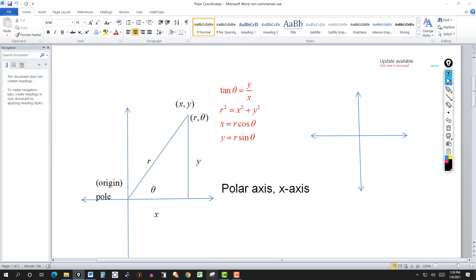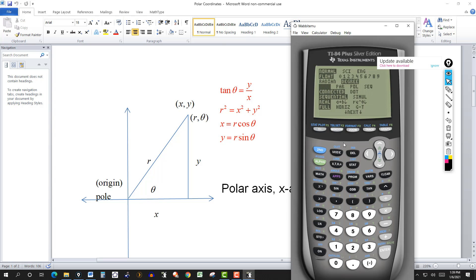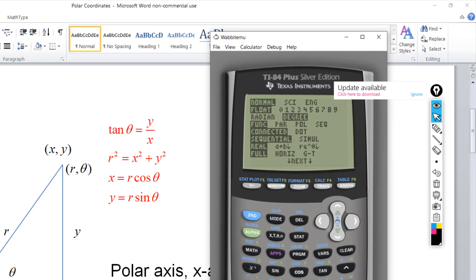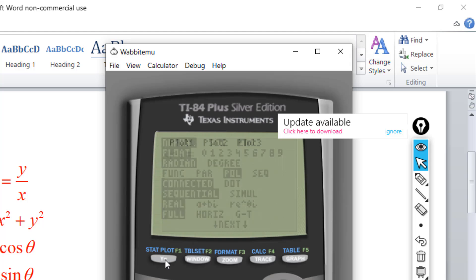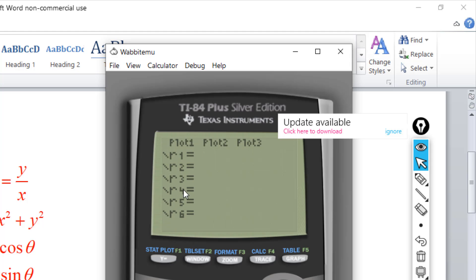Why use polar coordinates instead of rectangular? Sometimes polar gives you a simpler equation and an easier graph, especially with a graphing calculator. I'll go to the graphing calculator now. In the mode menu, set the angle to radian and change from function to polar mode, then hit enter. Now under y-equals, instead of y1, y2, we have r1, r2, r3, indicating we're graphing polar equations.